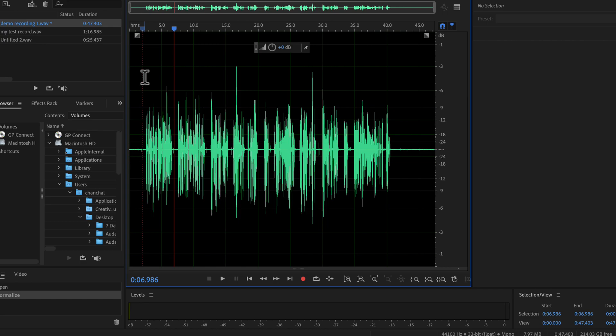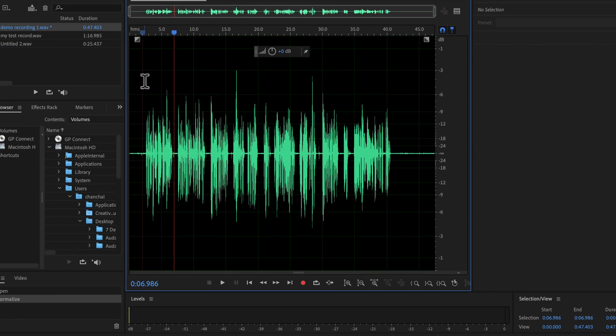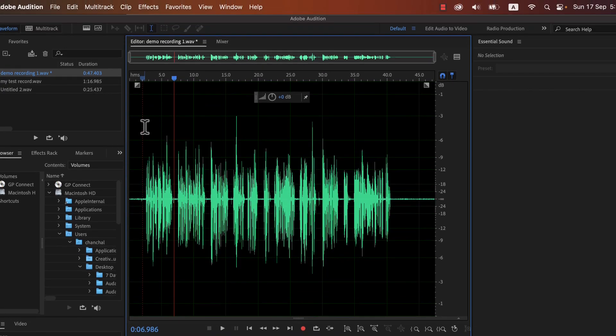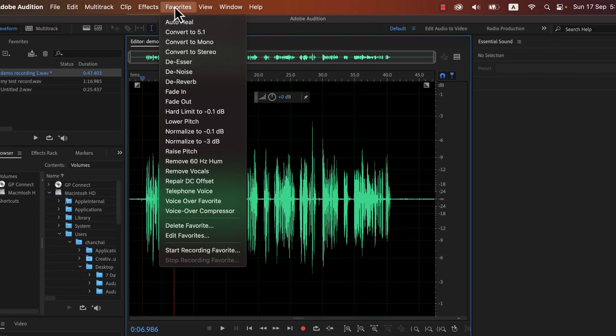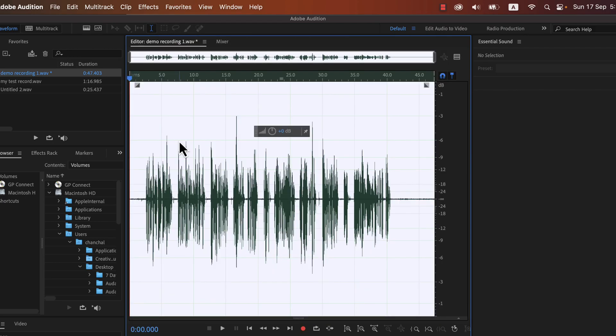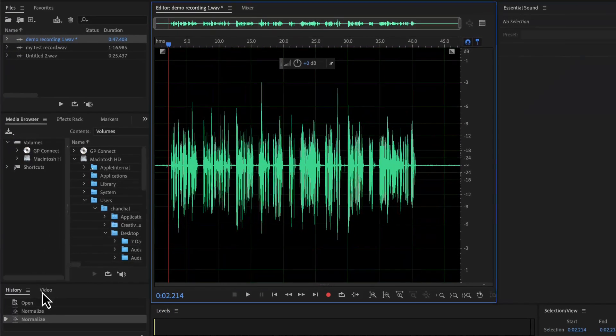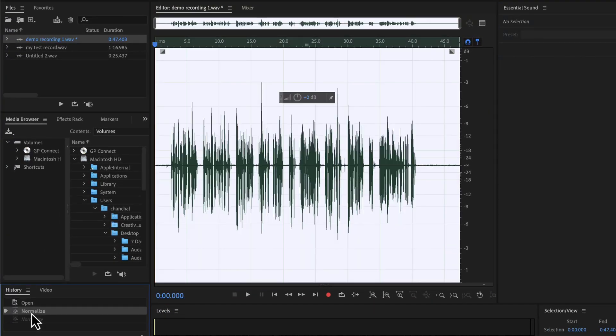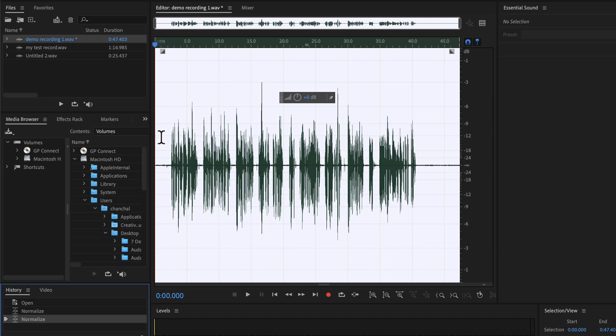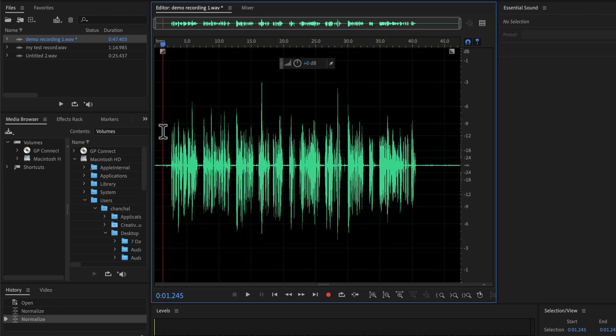You can apply normalize as many times as you want. Not every effect can be applied multiple times, but you can apply normalize. However, applying the same normalize effect back-to-back will have no effect on the audio. You can see from the history, normalize is applied twice. But the overall waveform is the same after the first normalize.